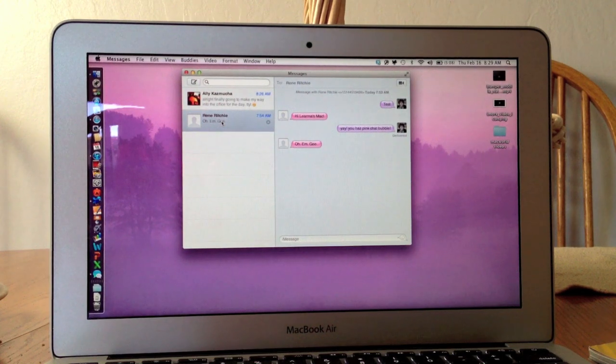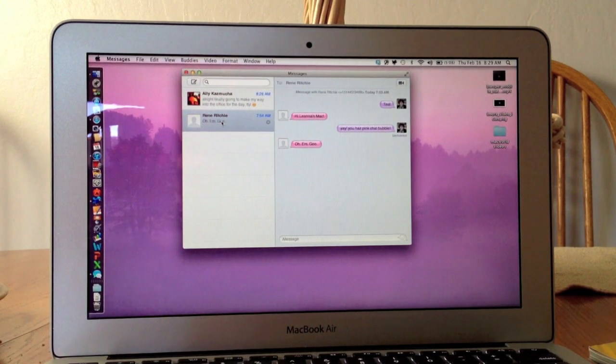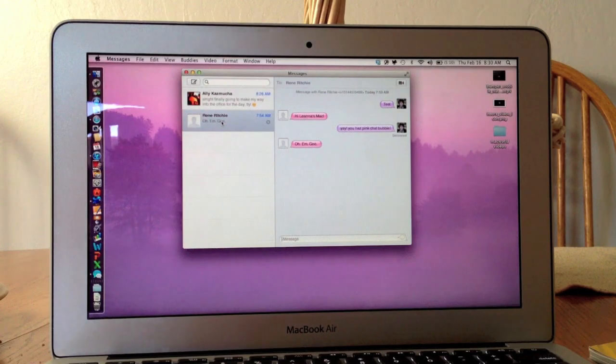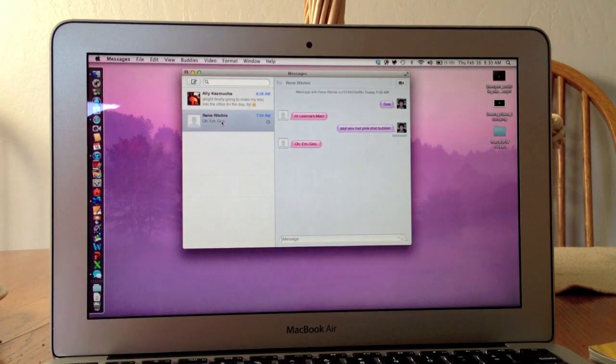Hi, this is Leanna with iMore.com, and I wanted to give you a quick tour of the Messages beta app for Mac.